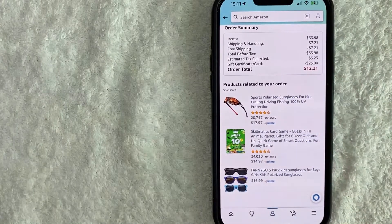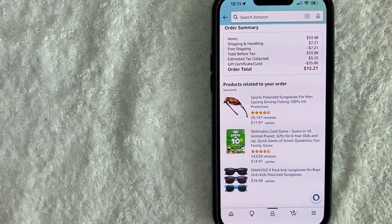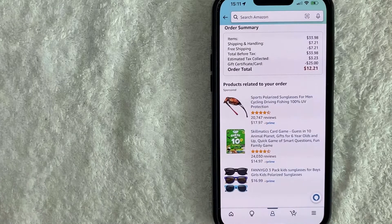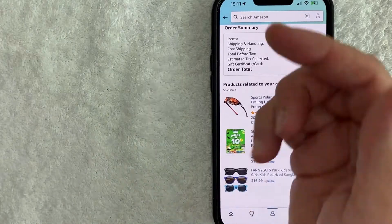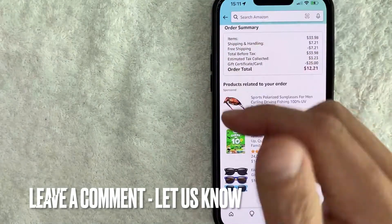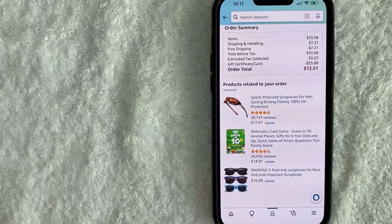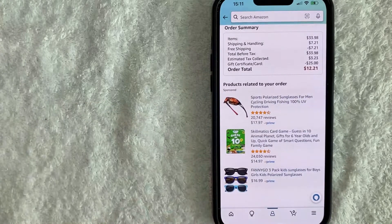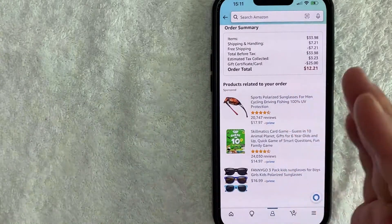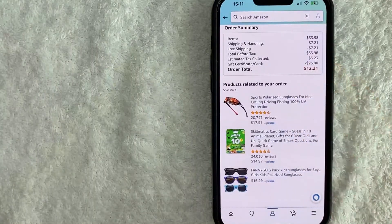So there you have it guys. If you're looking for information on how to find your Amazon billing transaction history, that is the easiest way I know how to do it. If you know an easier way, be sure to leave a comment below and let the rest of us know how you did it. Hopefully you found that video useful. If so, click thumbs up or maybe consider subscribing to my channel. Hope to see you on the next video. Thanks again for watching.